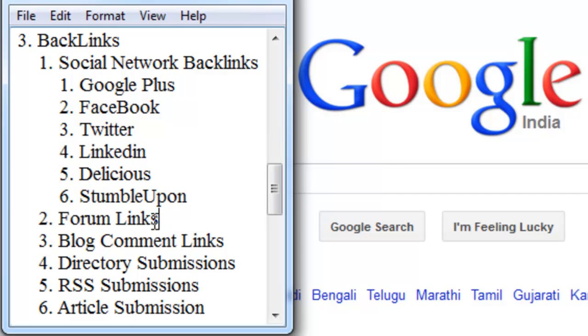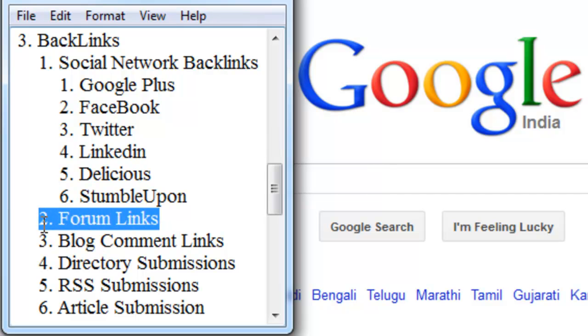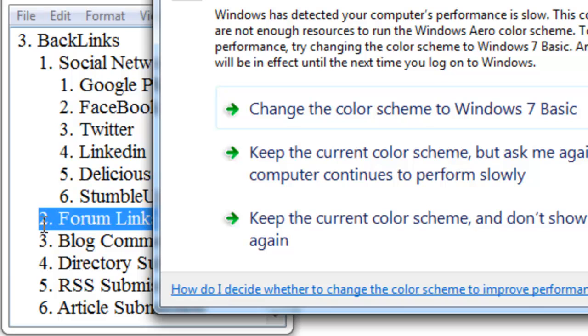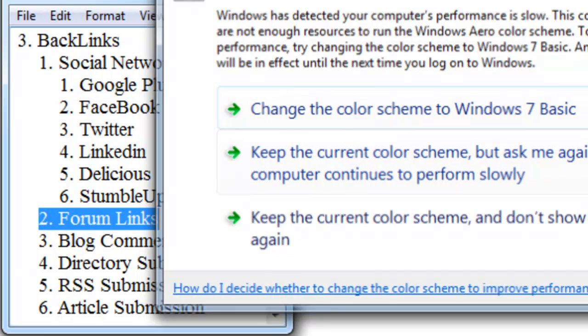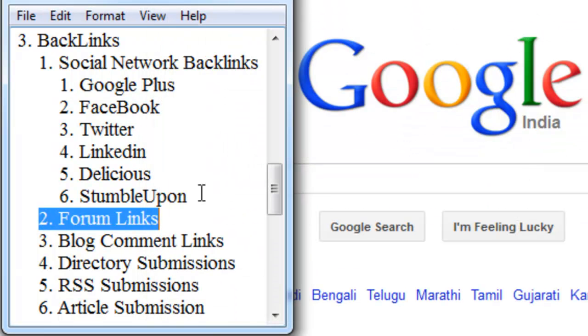The second one is forum links. You need to submit your website into forums. First, you create an account in popular forums. Then you don't need to put your links into posts, replies, or comments. Just put your links into your profile and signature. Your signature will appear on your posts, comments, and all replies you do on that forum.